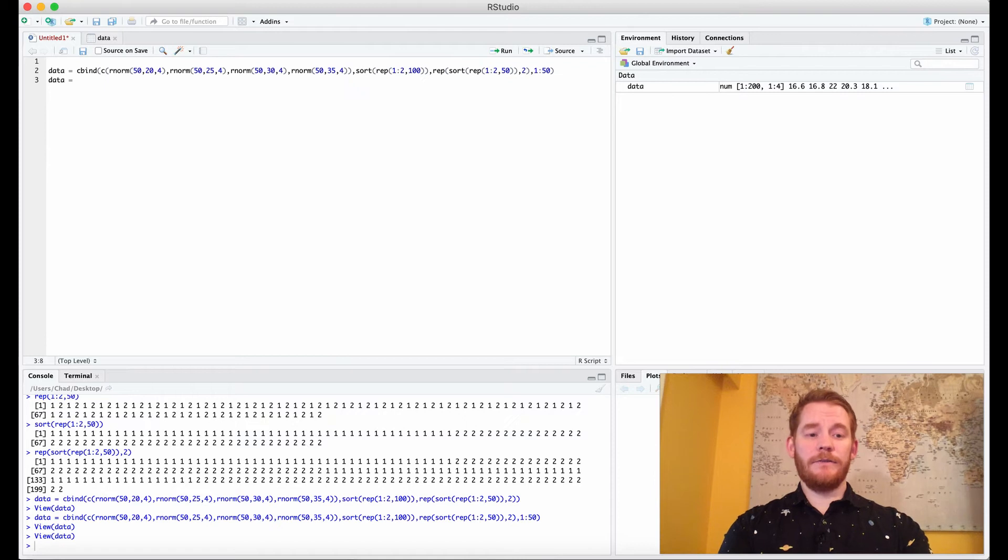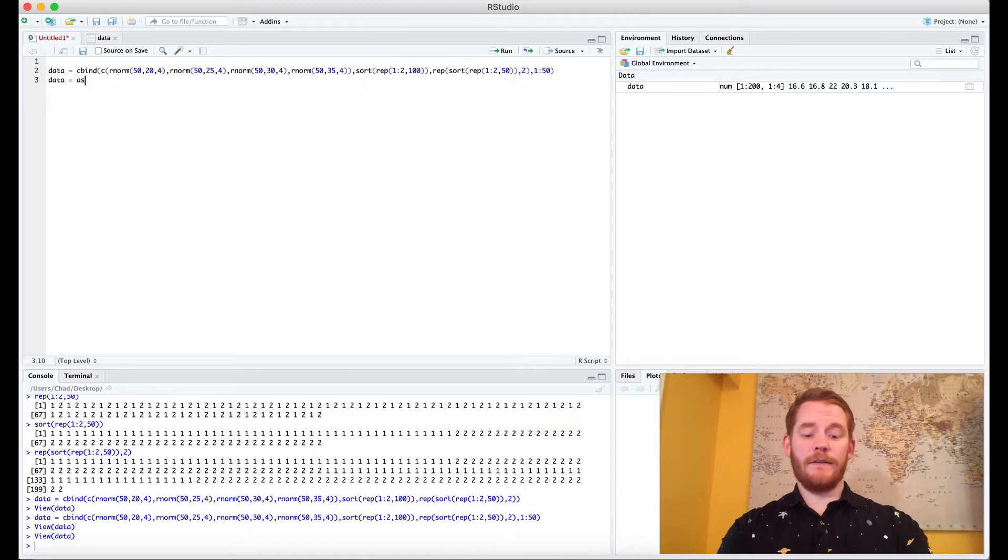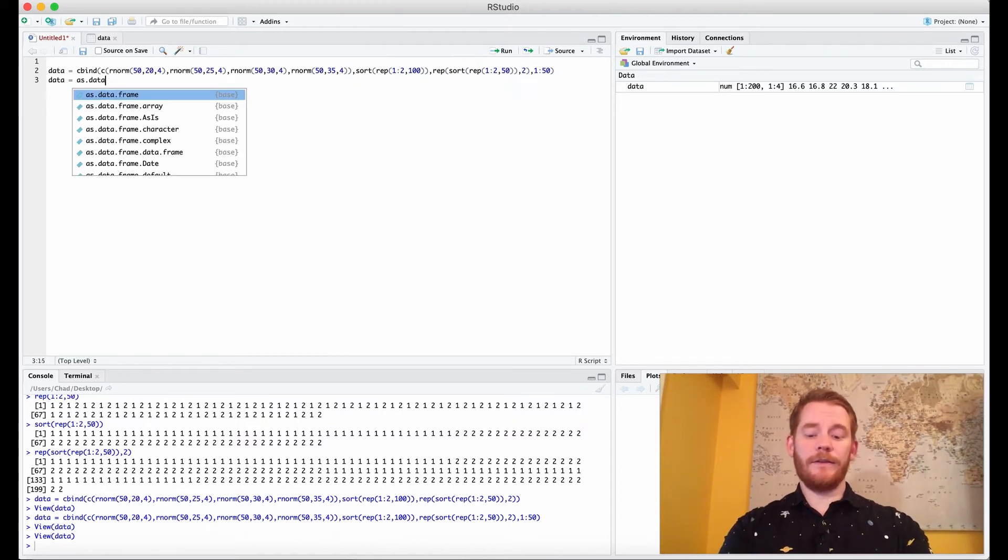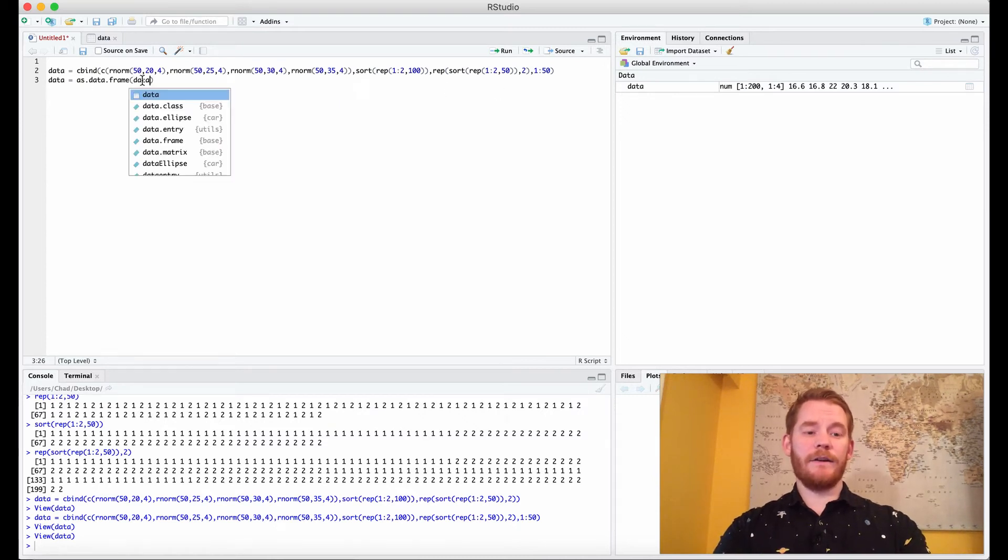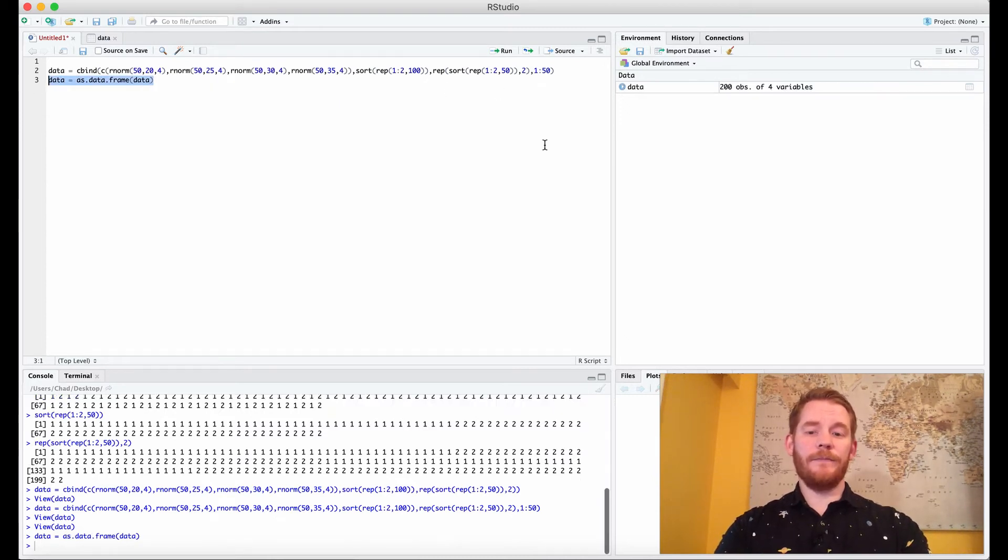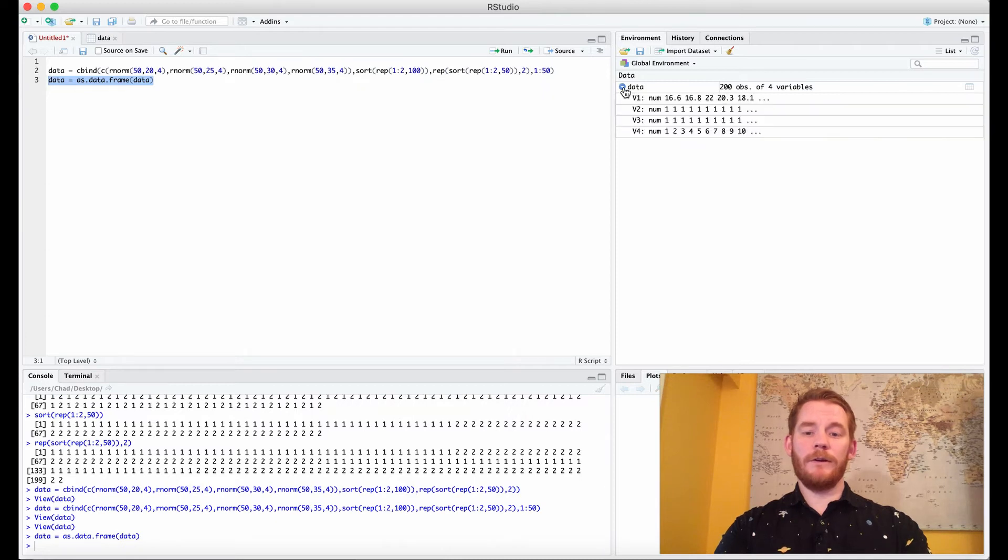The next thing we need to do is organize our data. So we want it as a data frame first, so we need to convert it to a data frame with the as.data.frame function and there we go.